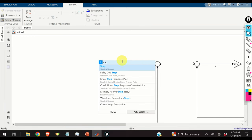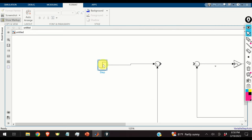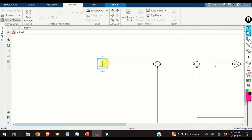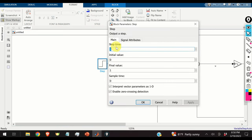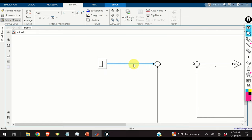Here is the step signal r, and here is the output y feeding back into the error computation.